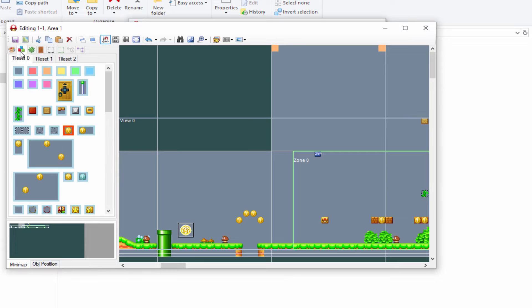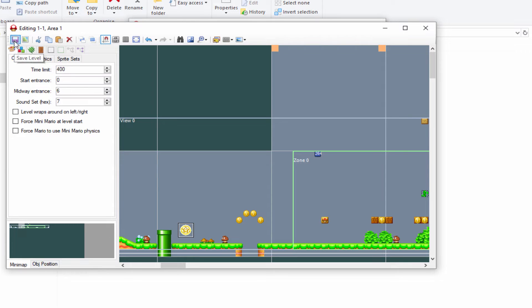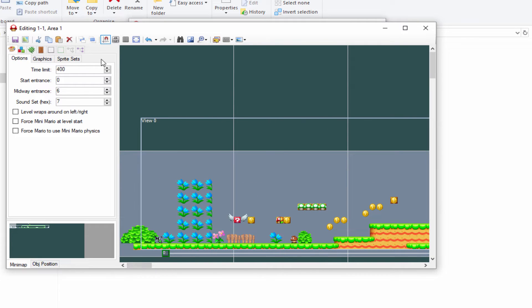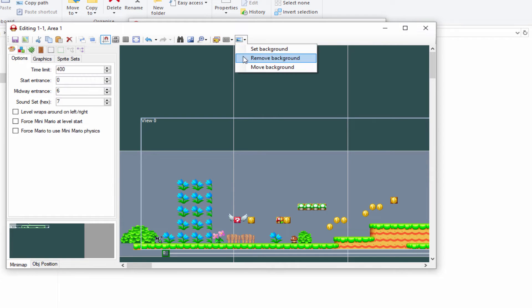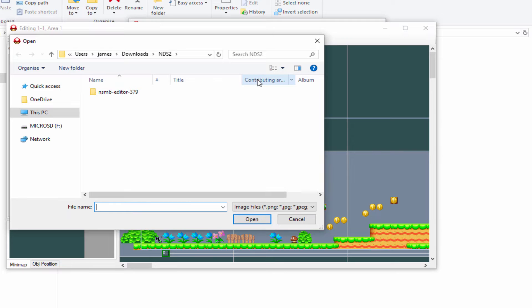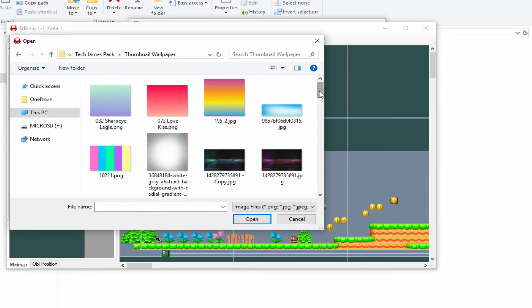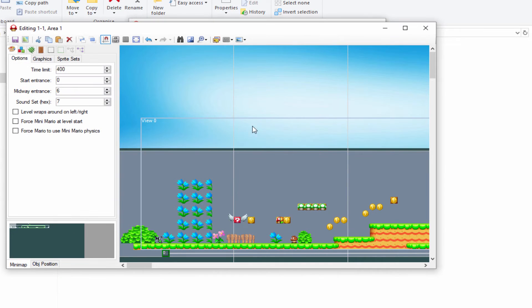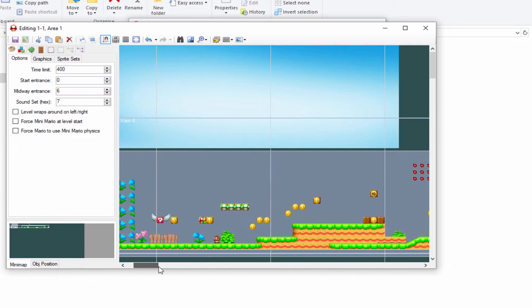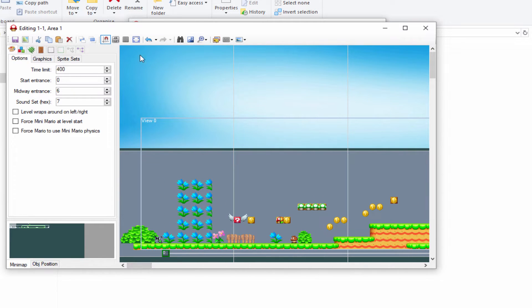Once you're happy with how your level looks, go to the top and click 'Save Level'. Now we can export it to our game. There are lots of other options at the top. There's also a background option where you can set the background — you need to select a JPEG or PNG image. I'll paste a random wallpaper in to test it.